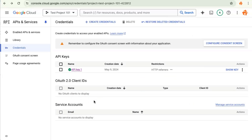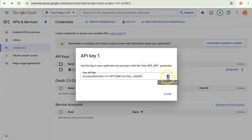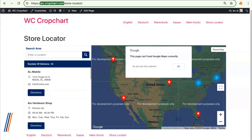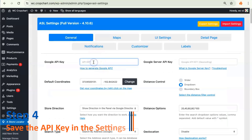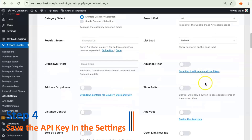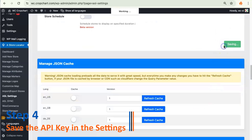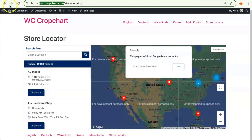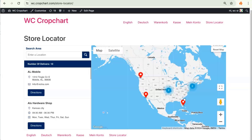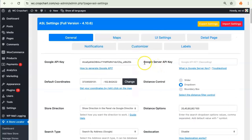Now the API key has been restricted. Copy the API key, head over to Agile Store Locator, paste the key, and click Save Settings. Let's see if the API key is working — refresh the website, and as you can see the store locator widget is now working fine.